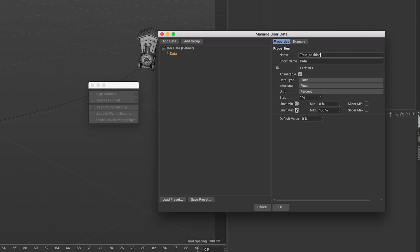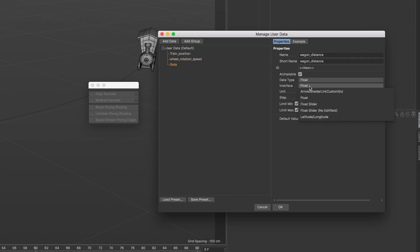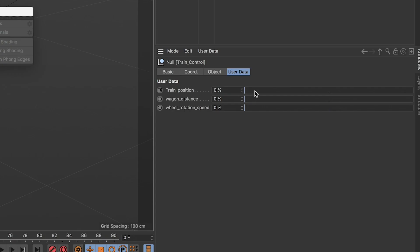In the interface drop down, choose float slider. Create a wheel rotation speed data and a wagon distance data the same way. Click OK. You can see the set of controls you created.